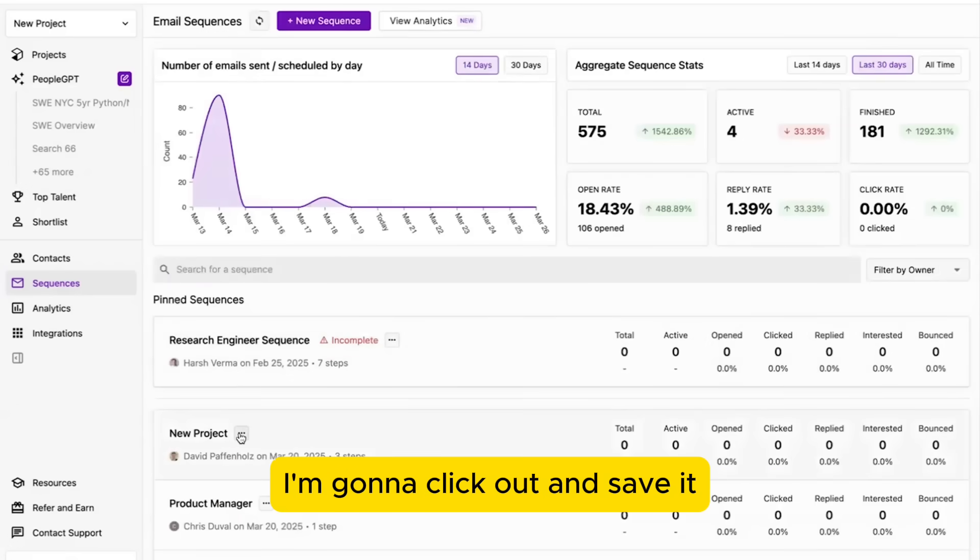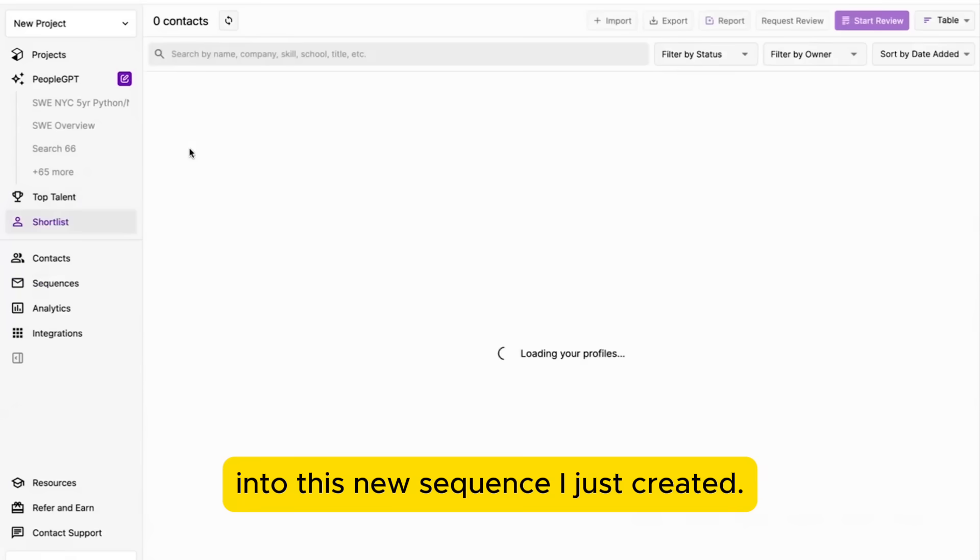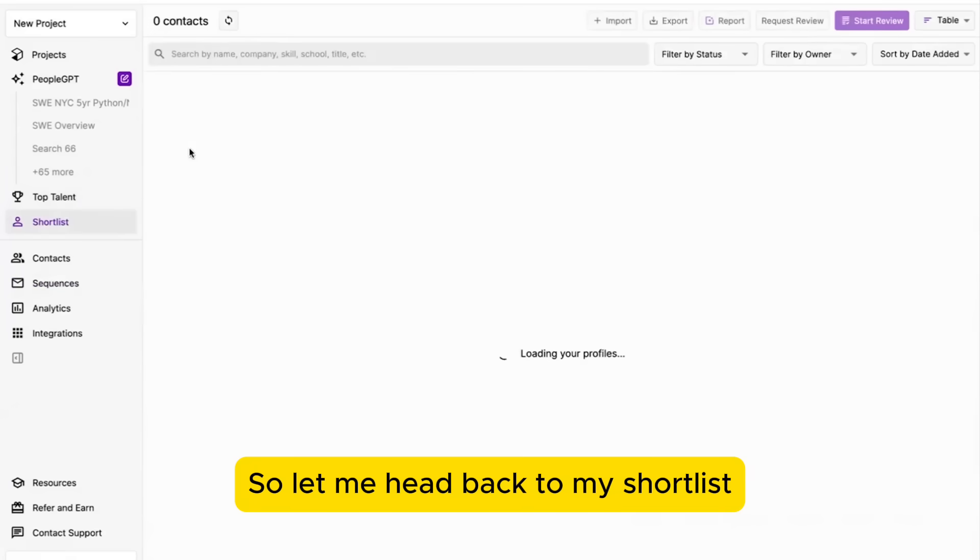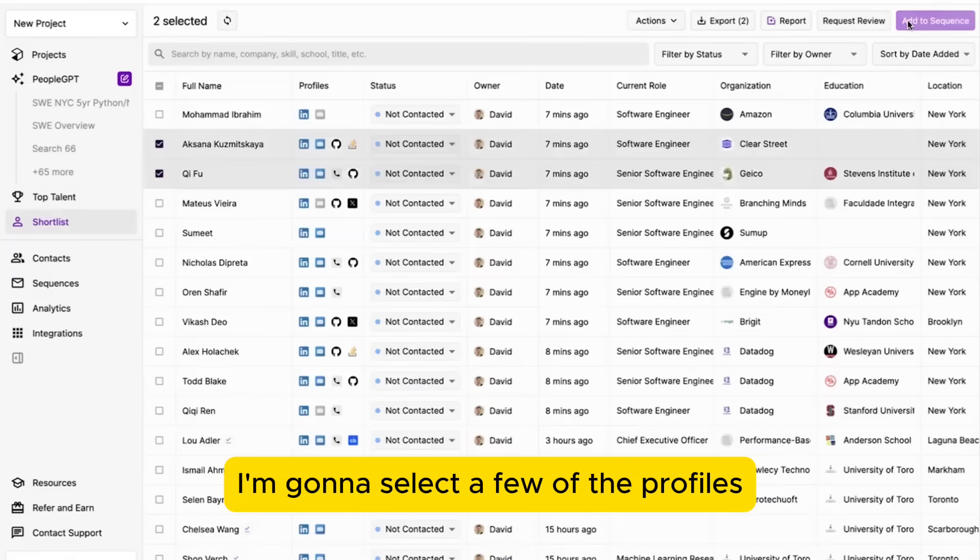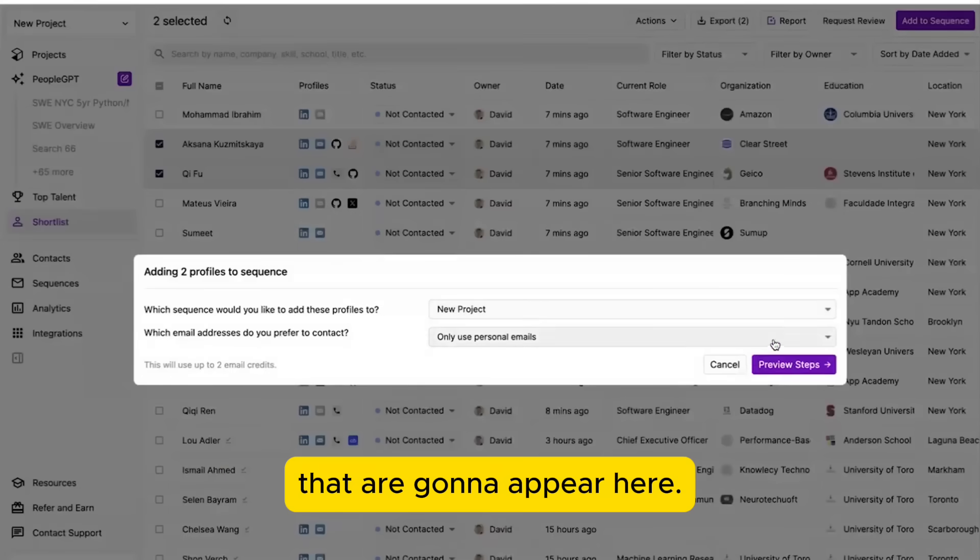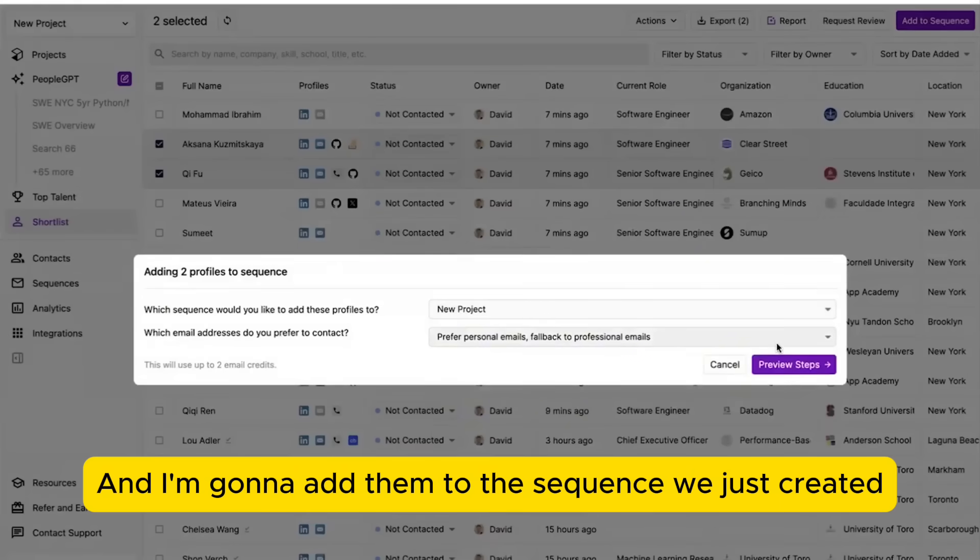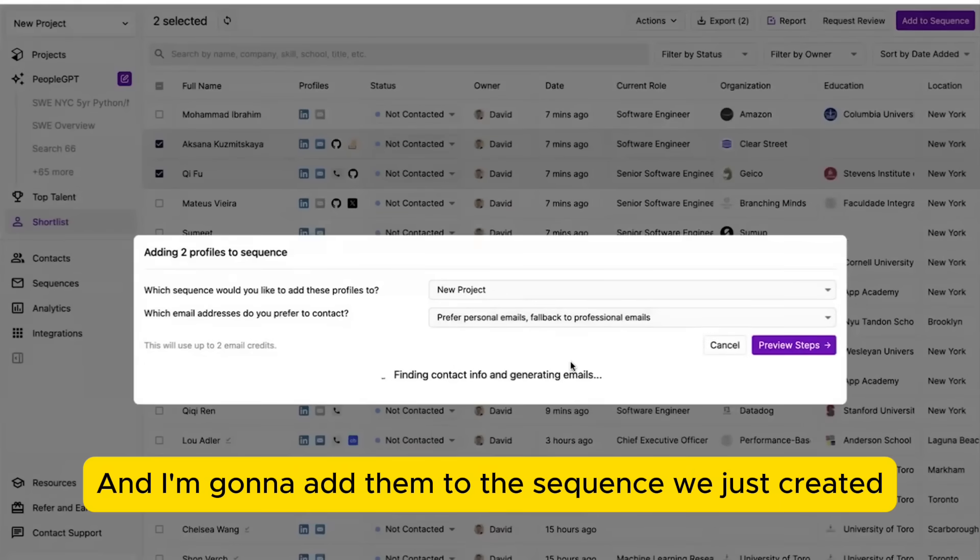I'm going to click out and save it. And now I'll go through the flow of adding profiles into this new sequence I just created. So let me head back to my shortlist. I'm going to select a few of the profiles that are going to appear here, and I'm going to add them to the sequence we just created.